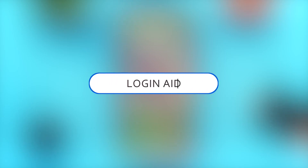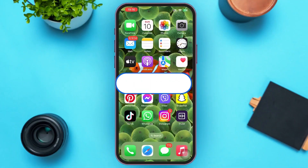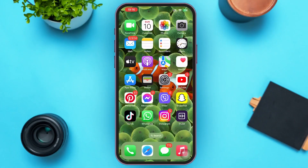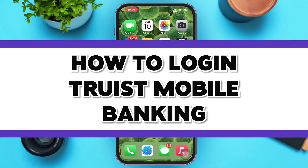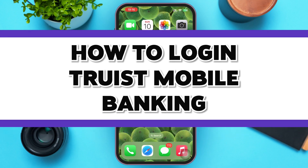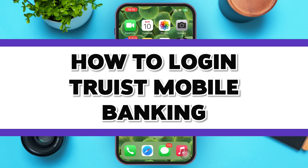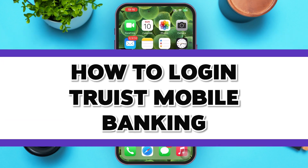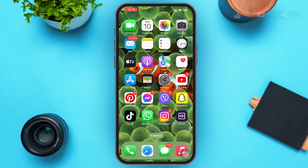Hello guys, welcome to our YouTube channel Login Aid. In today's video, I'm going to guide you guys on how to log into the Truist mobile banking app. Make sure to watch the video till the end and you'll be able to do it in no time.